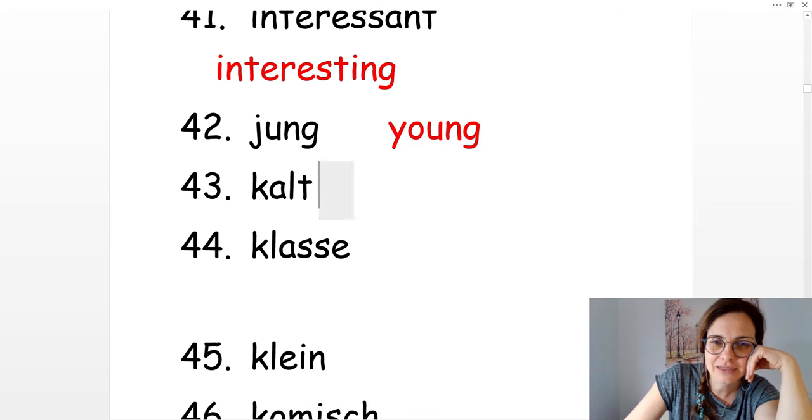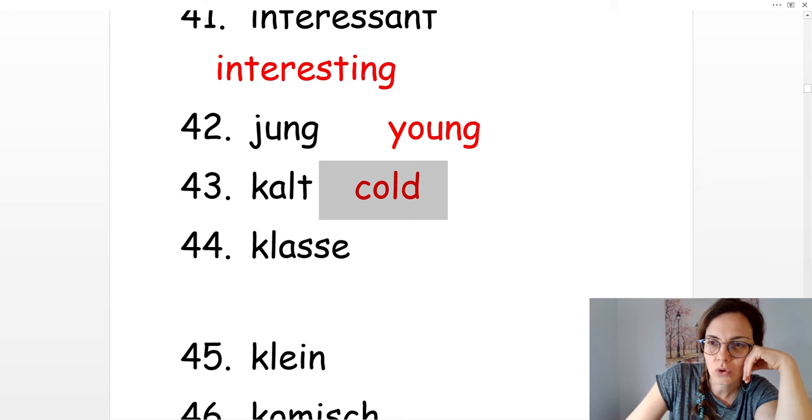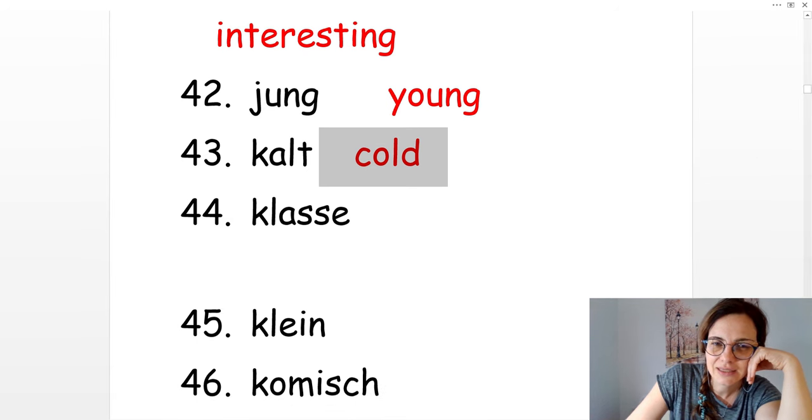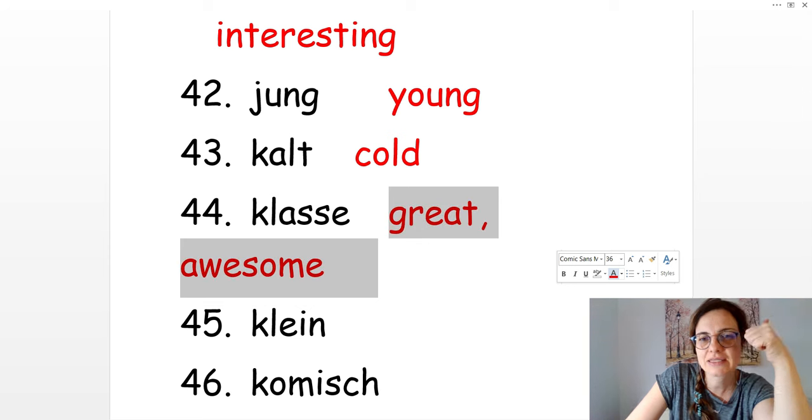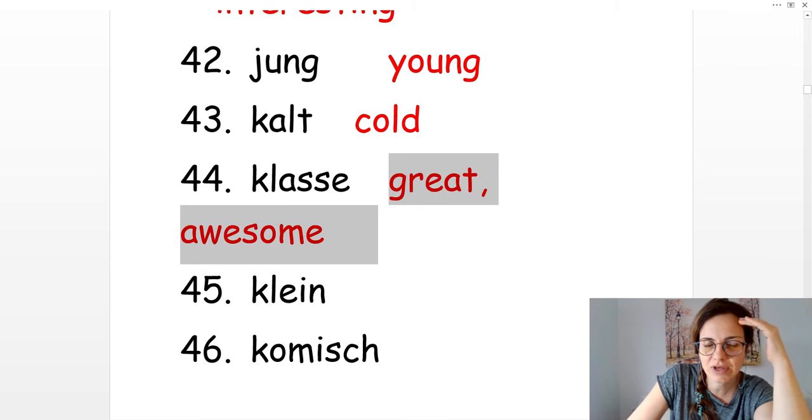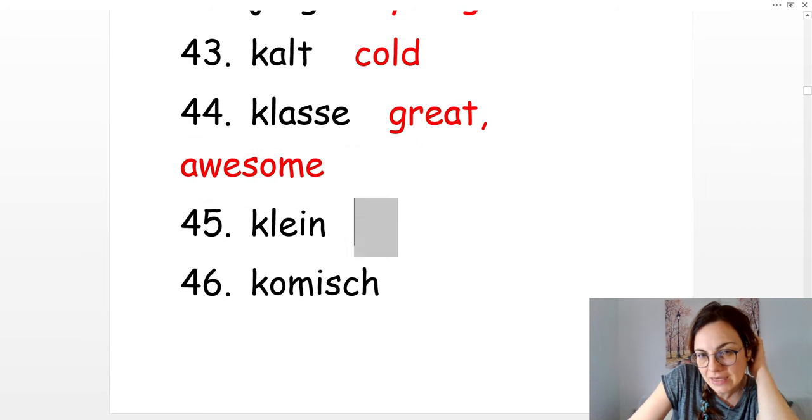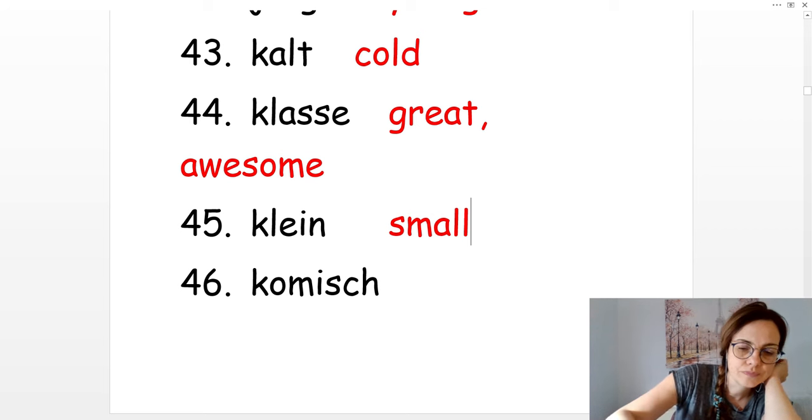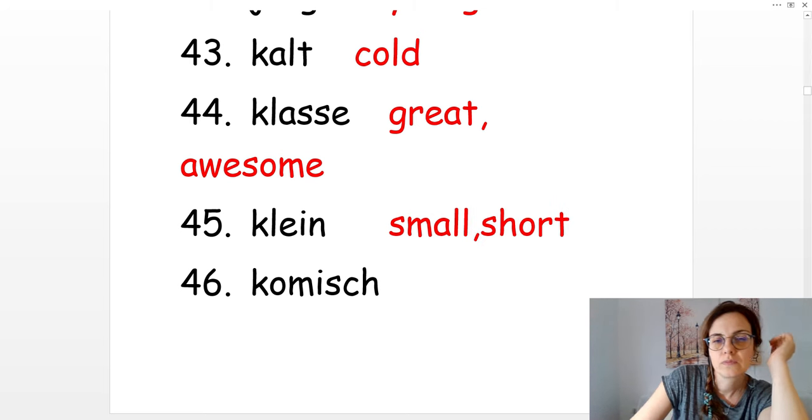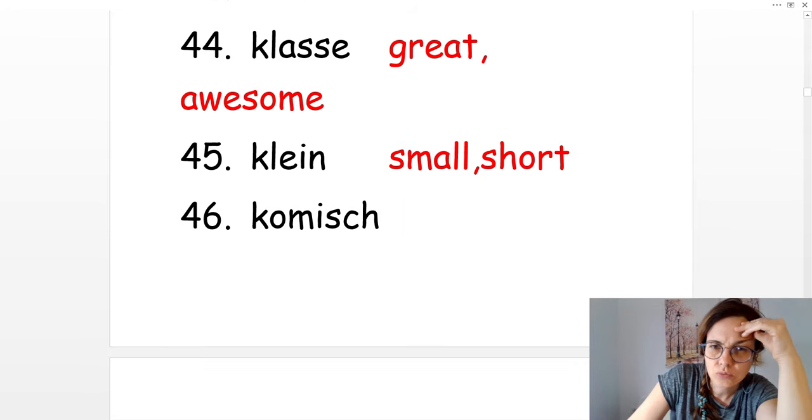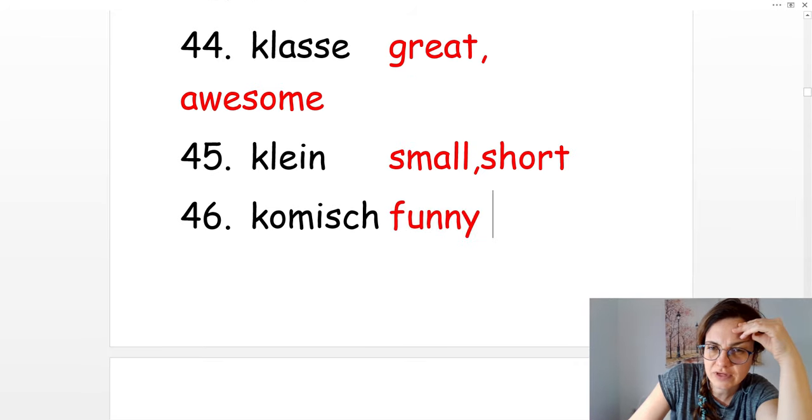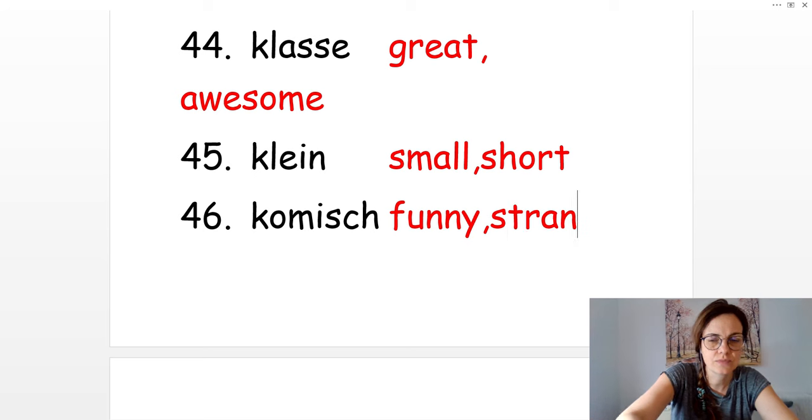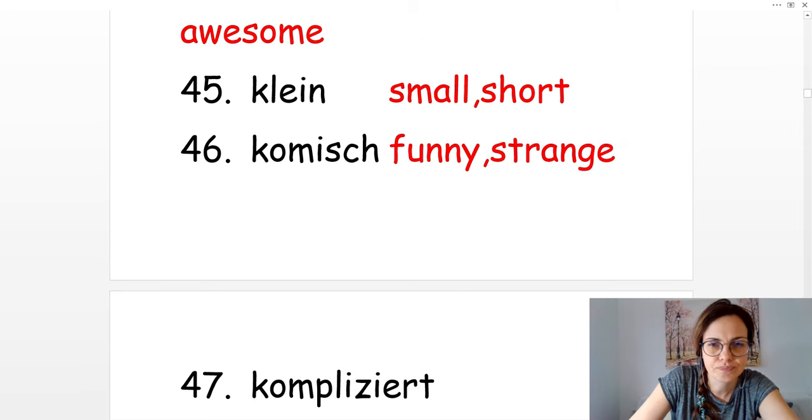Kalt. Cold. Klasse. Das ist klasse. Das ist awesome, great. Klein. Small or short. Das ist komisch. That's strange. Funny and strange.